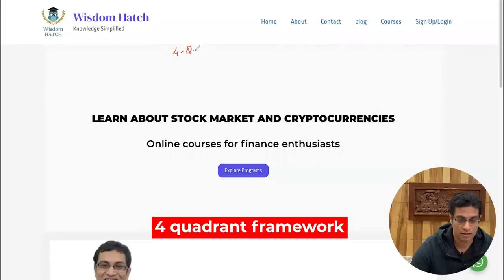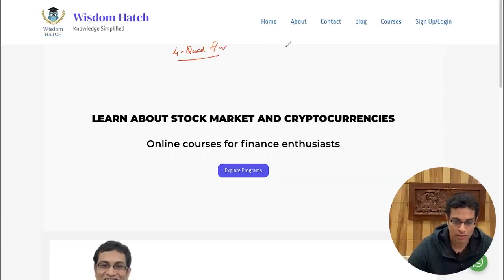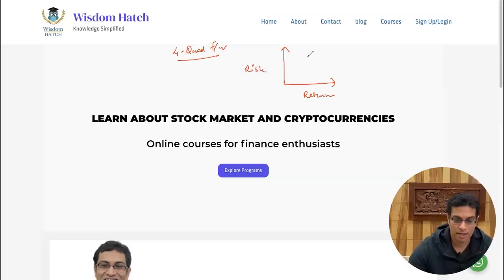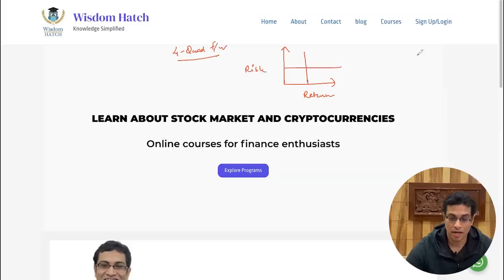Let me help you systematically think about investing your money right now across different asset classes — be it mutual funds, bonds, stocks, or cryptocurrencies. I named this framework the four quadrant framework. You create an X axis for returns and a Y axis for risk, and divide this into four quadrants. You can then start placing different assets onto these four quadrants.